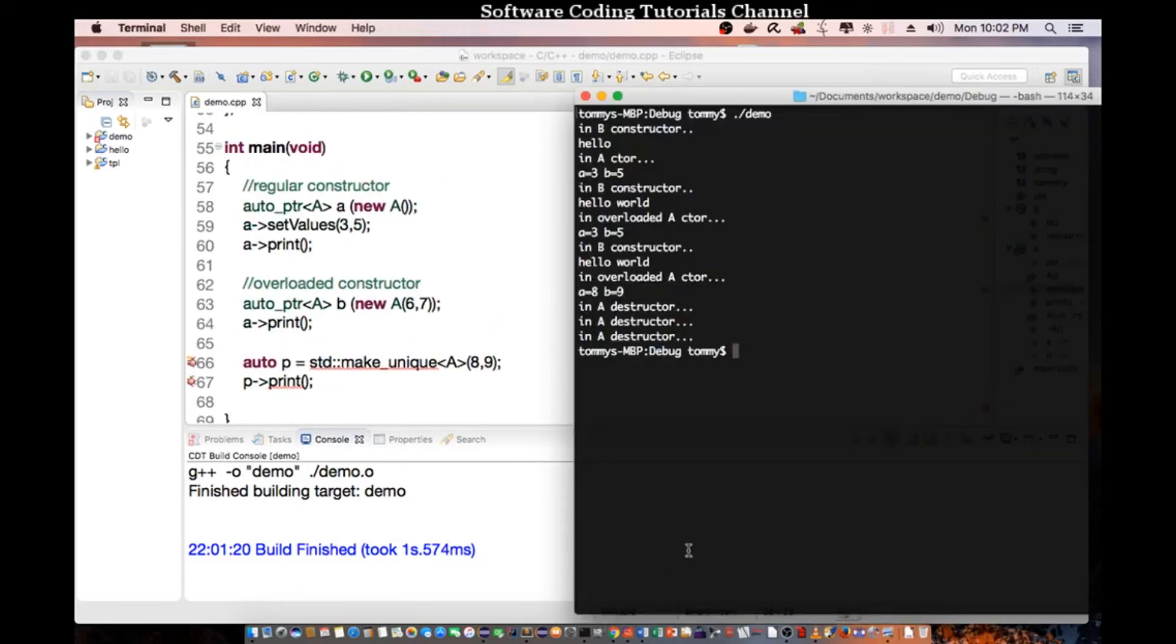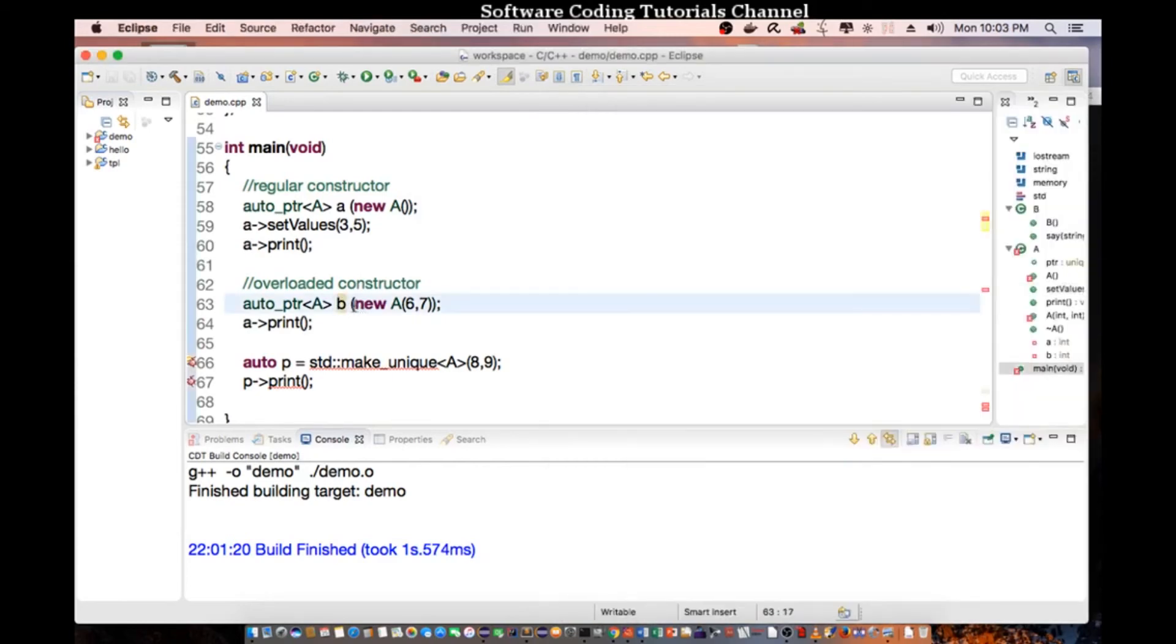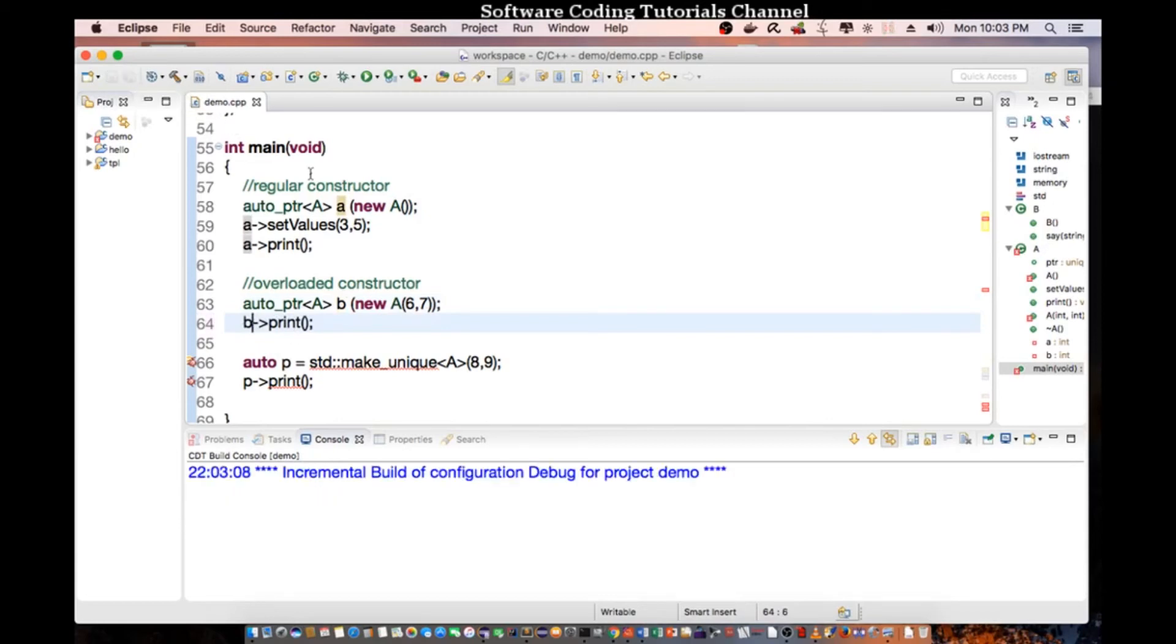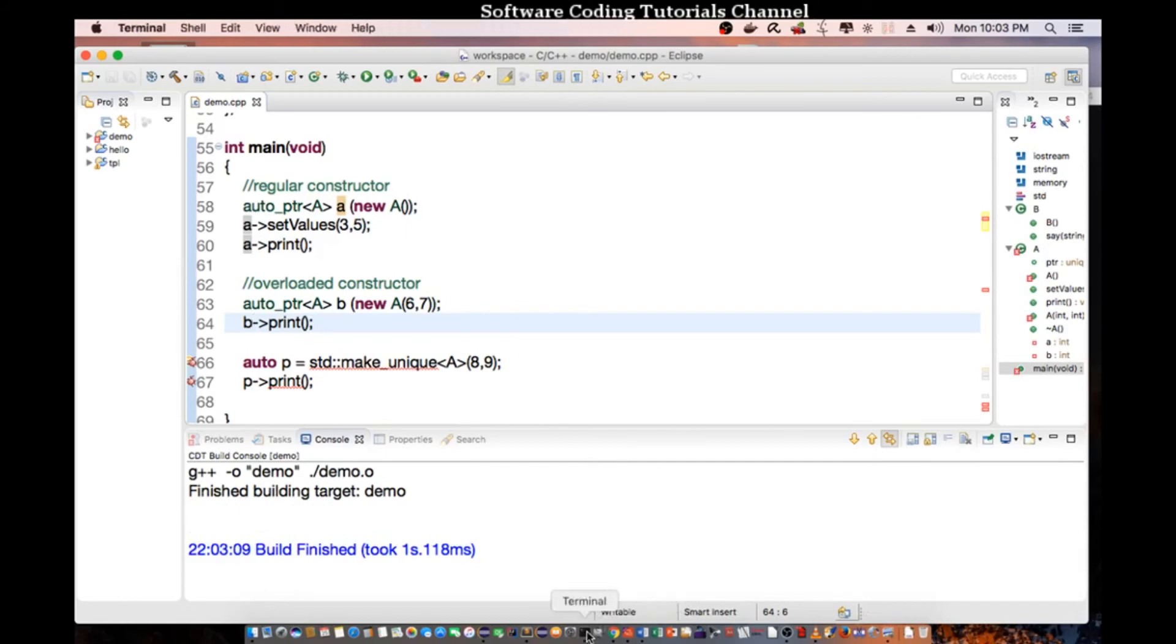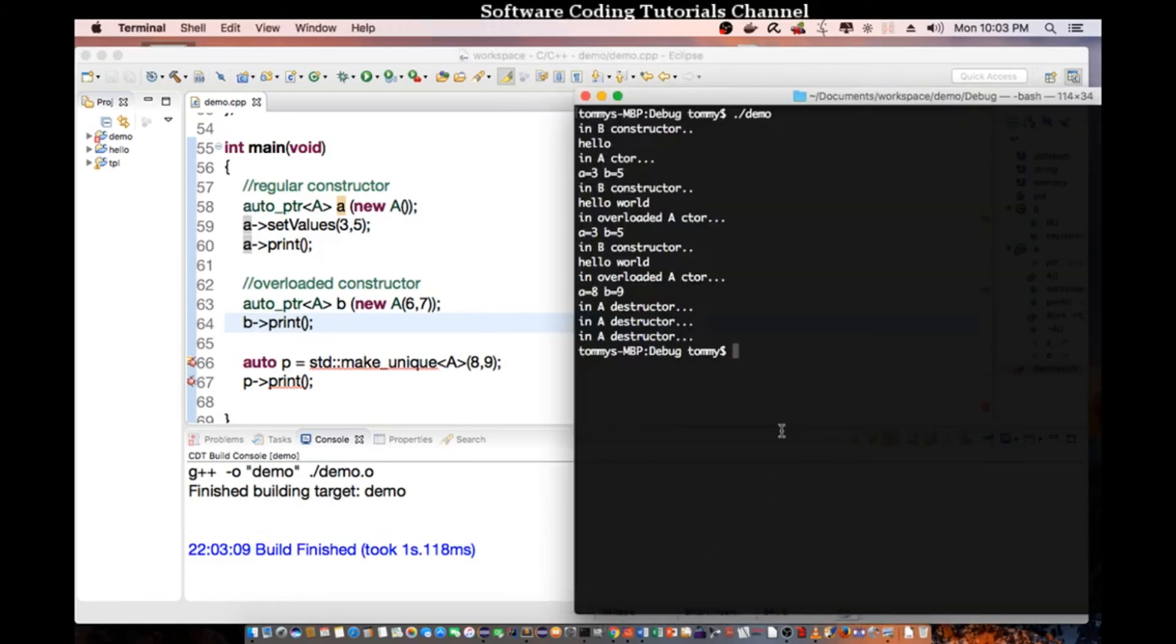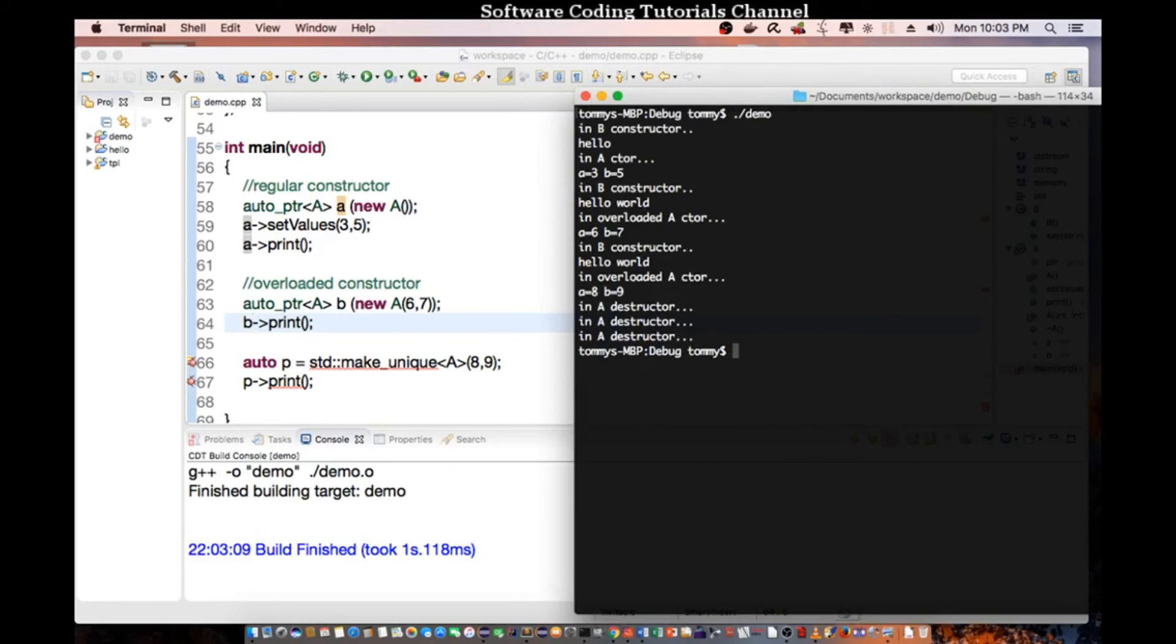And you can see the other example down here. We call the constructor and we pass in, oh I made a mistake here. So this constructor here, I should call B print not A print. So let's recompile the code again one more time, sorry about that. Let's do a clear and execute again.